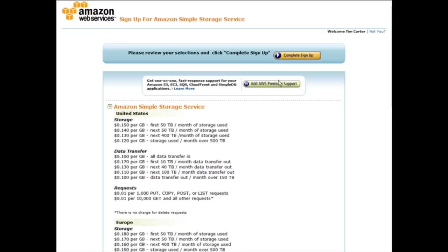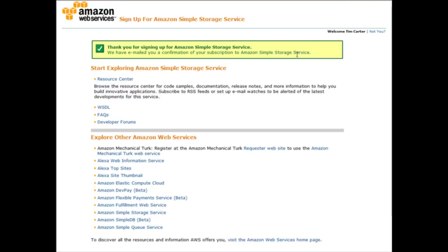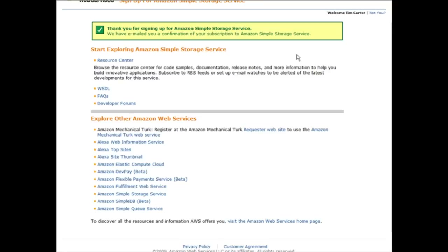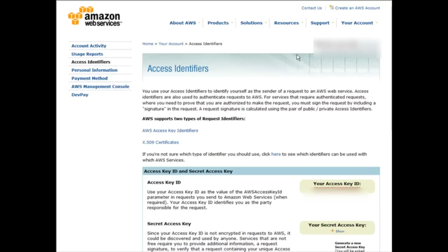At the bottom it shows your payment methods on file, and you can add others if you want. Click Continue, then review your selections — you can also add their premium support if you want — then click Complete Sign Up. You'll receive a welcome email explaining that you need an access web key to send valid requests to the Amazon S3 service. Clicking the link in your email brings you to a screen explaining the two types of request identifiers: your secret access key and your access key ID.